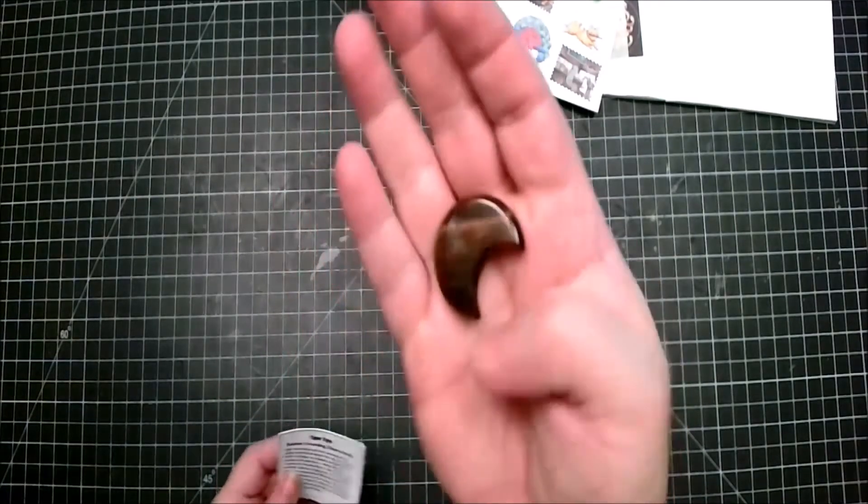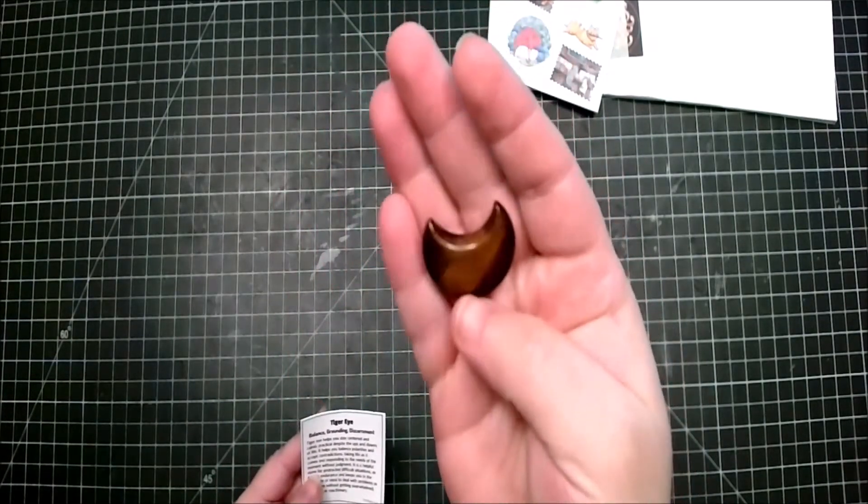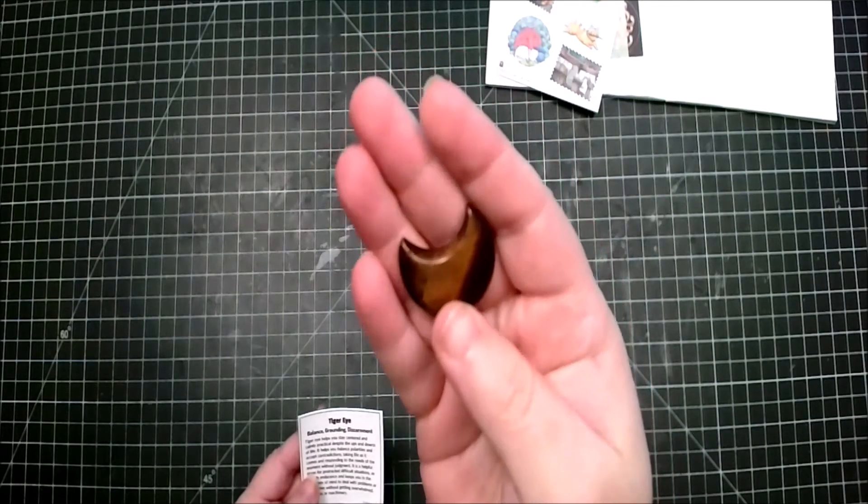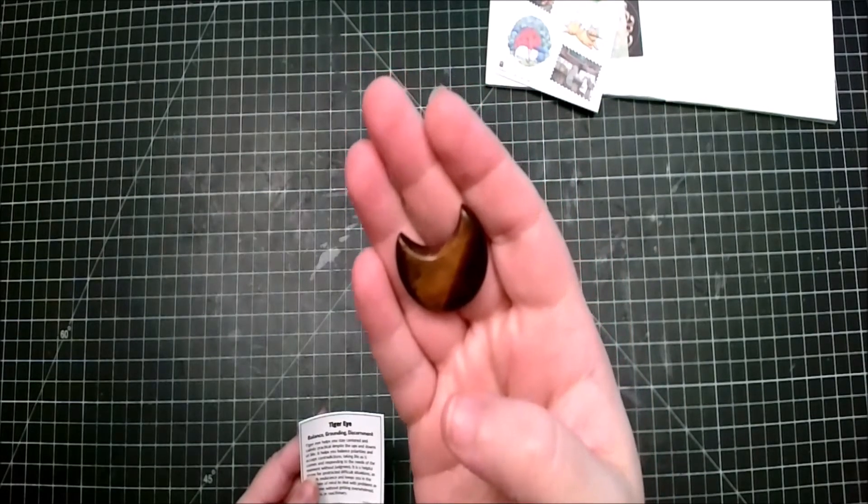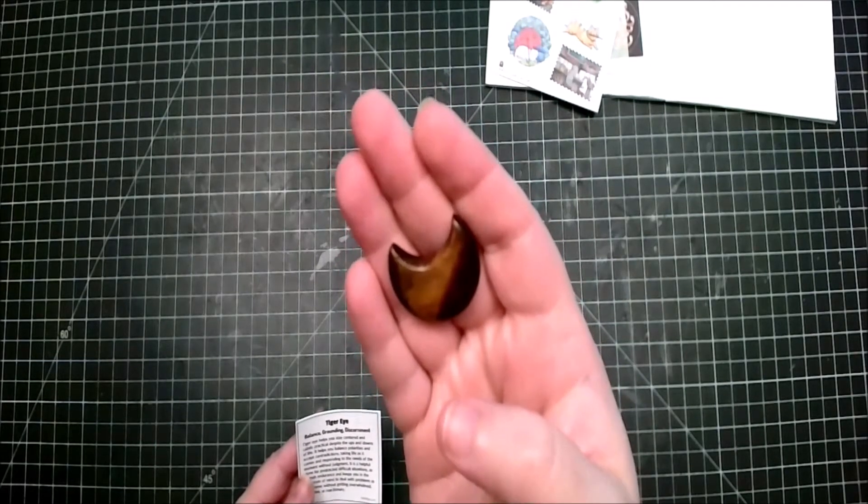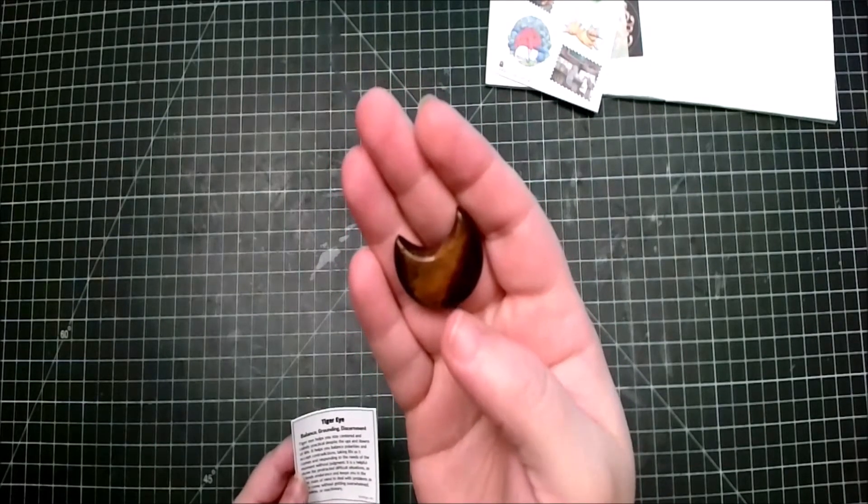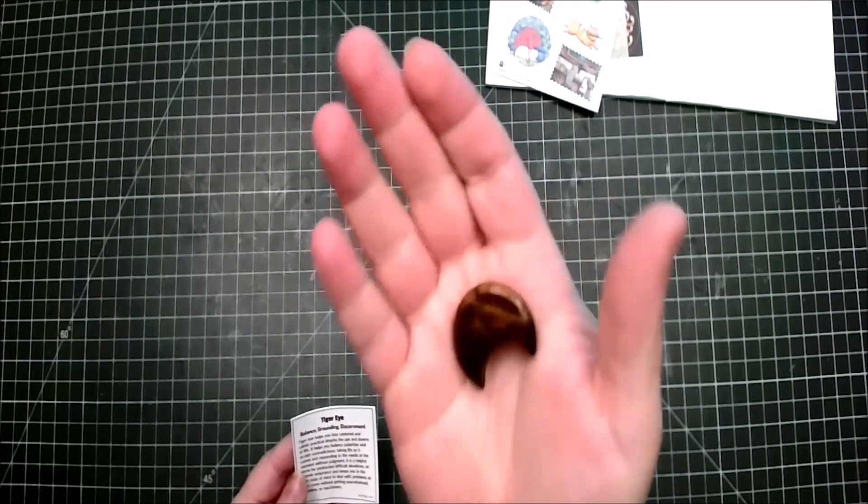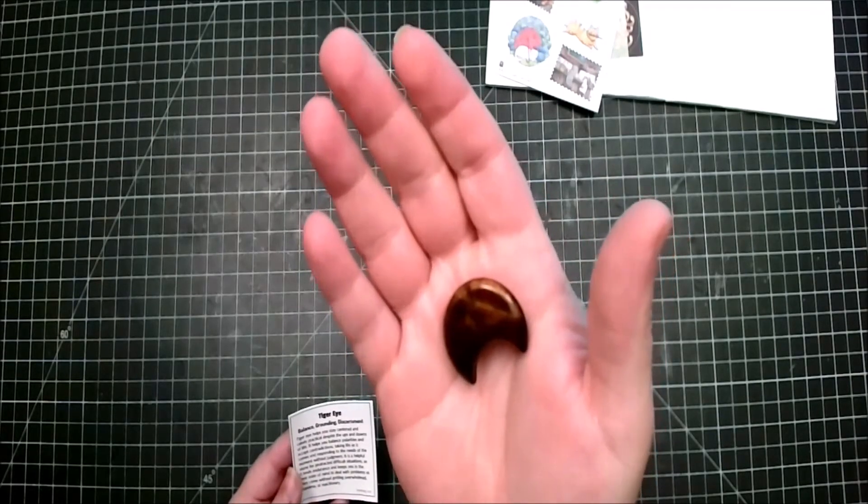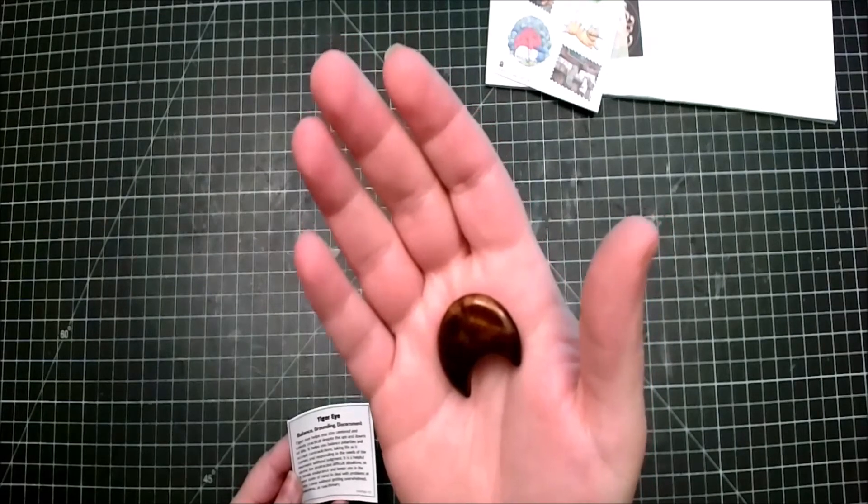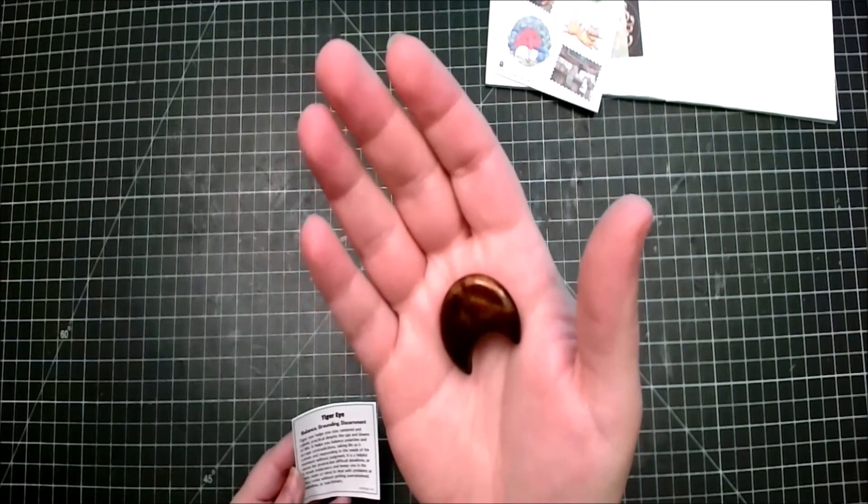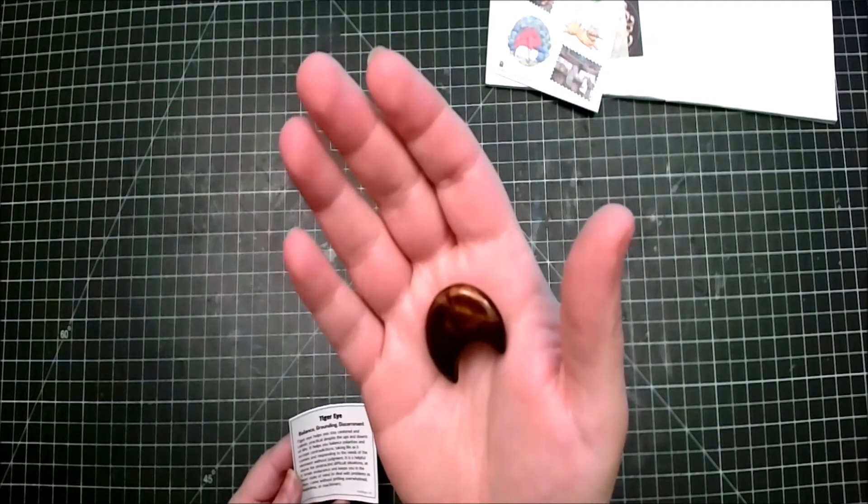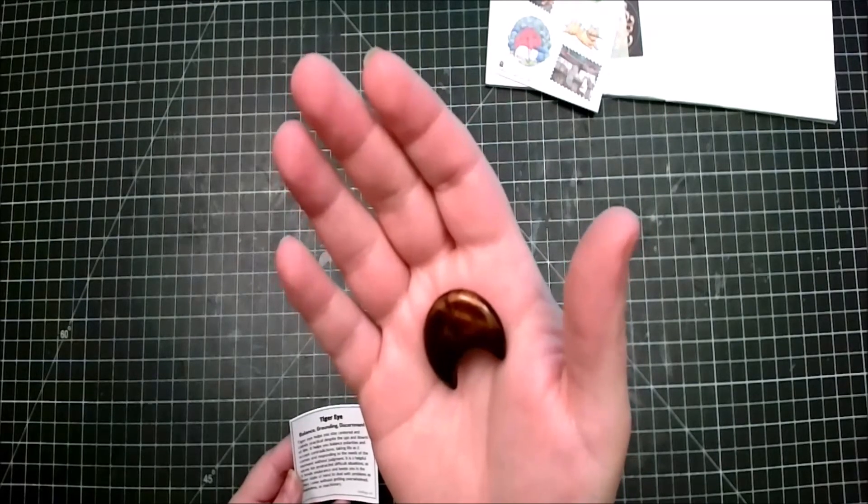Tiger eye. Tiger eye: balance, grounding, discernment. Tiger eye helps you stay centered and calmly, practically practical, despite the ups and downs of life. It helps you balance polarities and accept contradictories, taking life as it comes and responding to the needs of the moment without judgment.